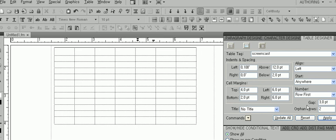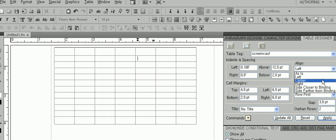Over here, you can change the alignment of your table in the document. Choose an alignment and click Apply.